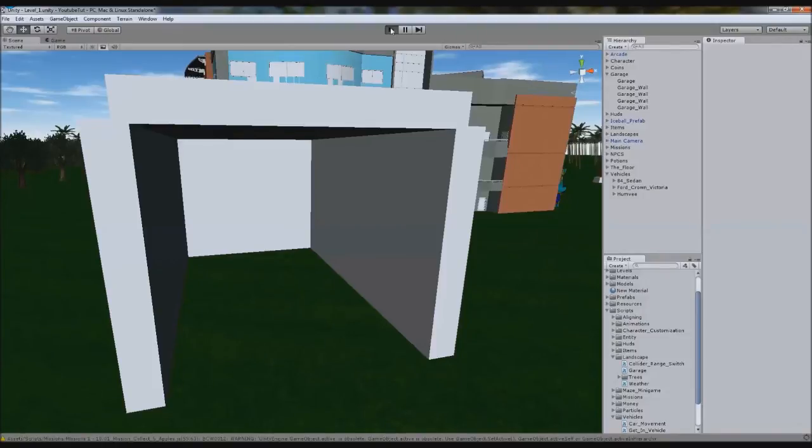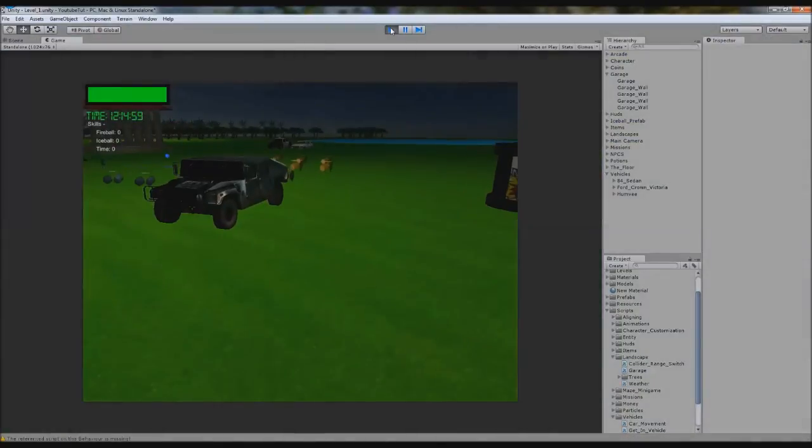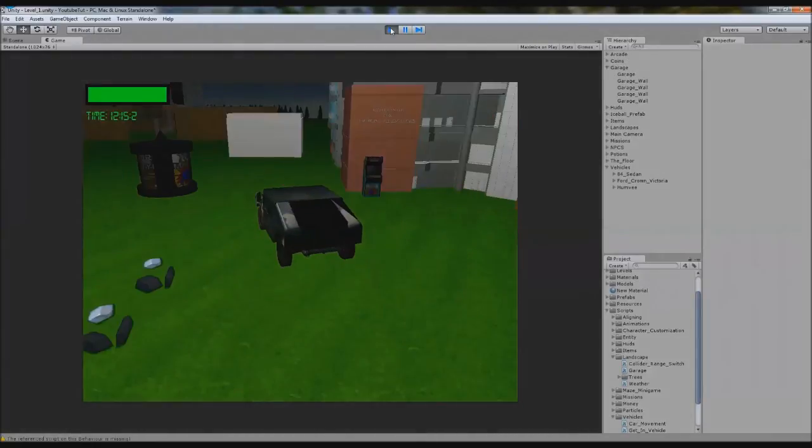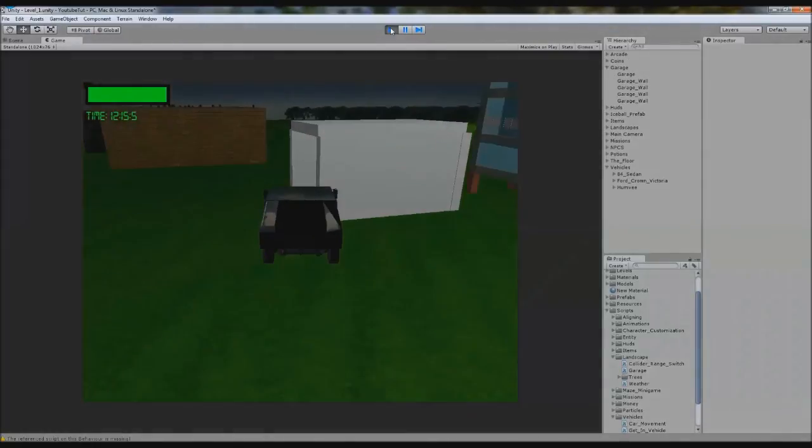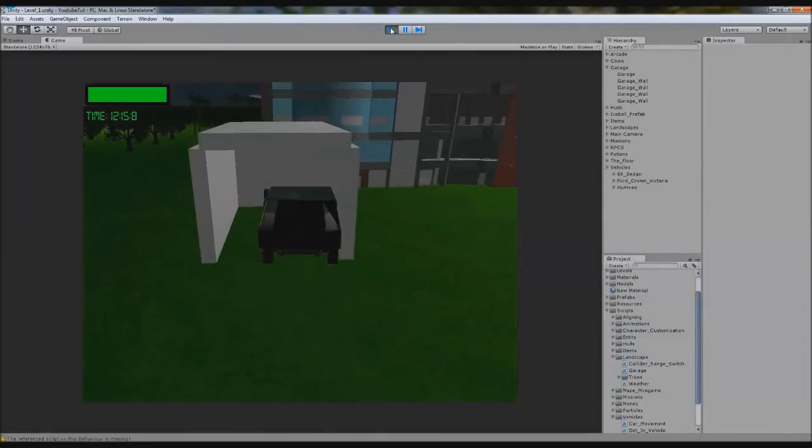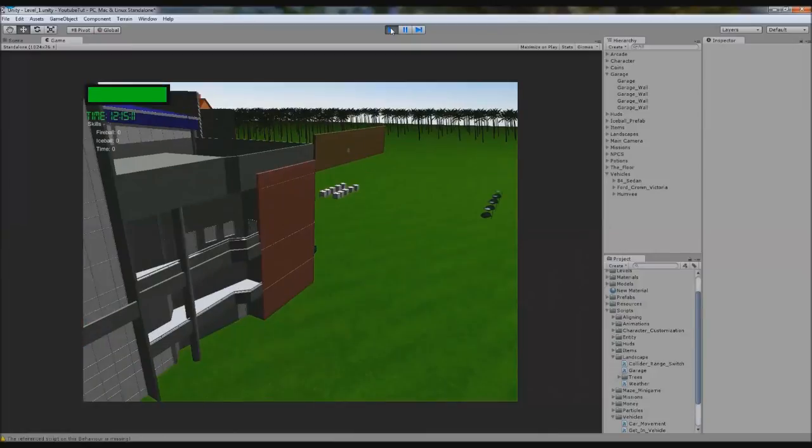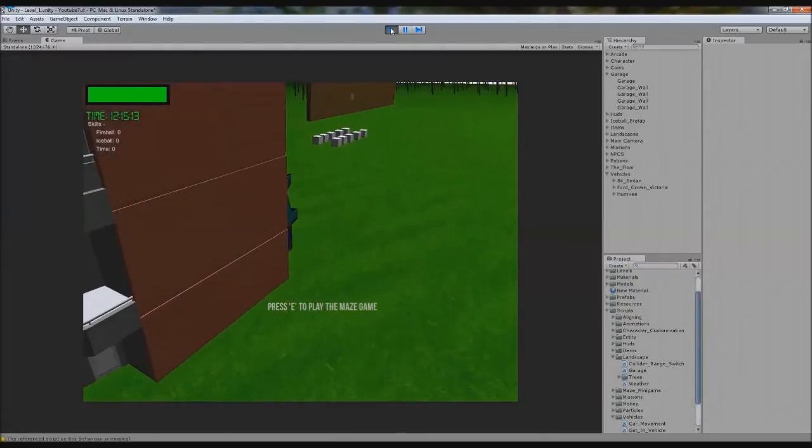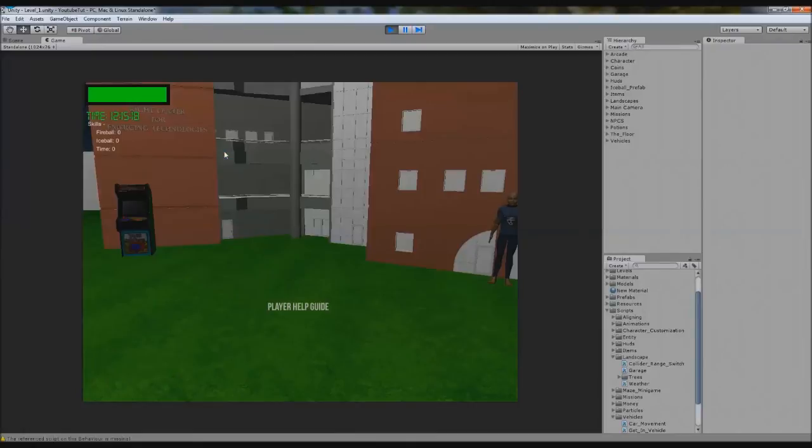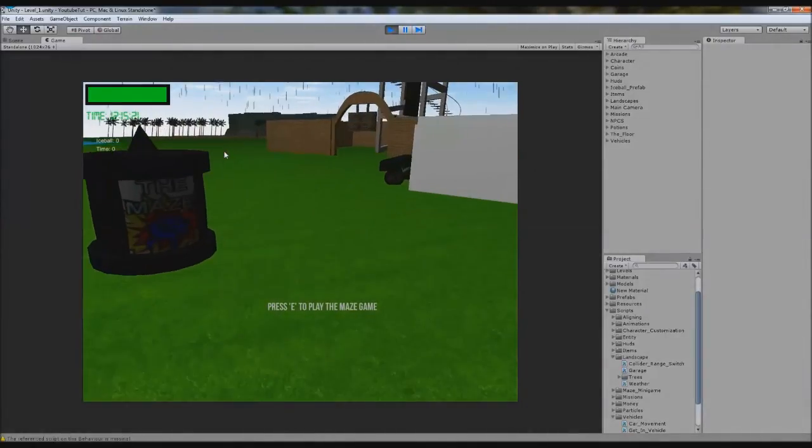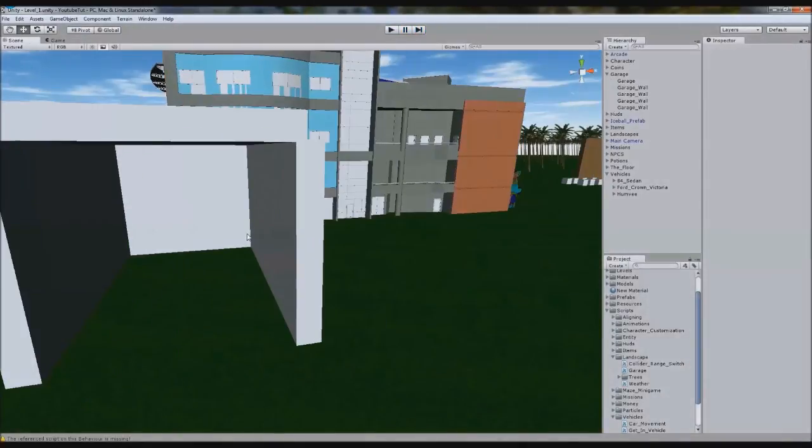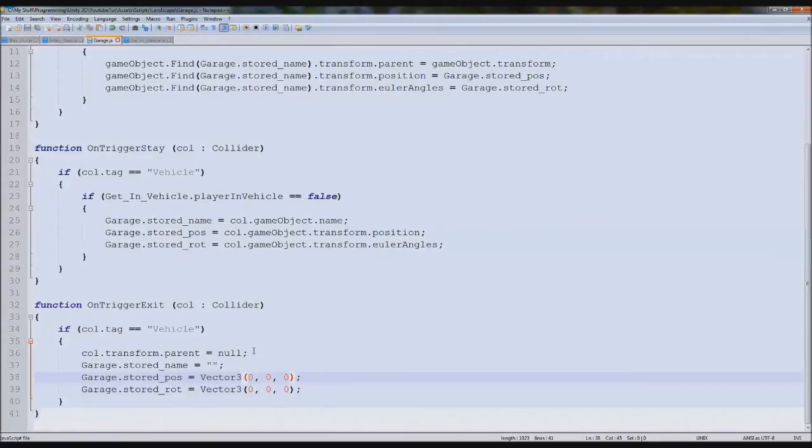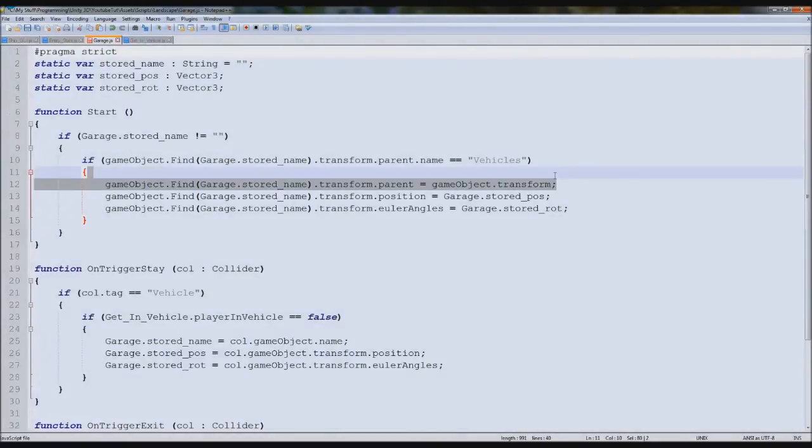That's gone horrifically wrong. That's never done that before. I think we should just not make the parent there. So when we grab this we'll set col.transform.parent equals null. So when we leave with a vehicle then we'll make it null because it's stretching it and it shouldn't, but that's a glitch in Unity.